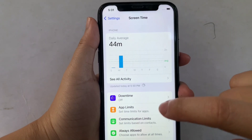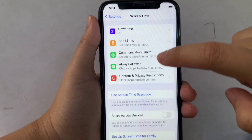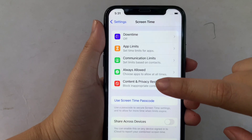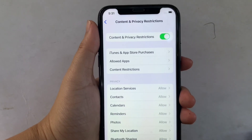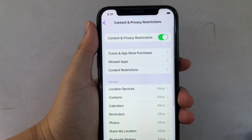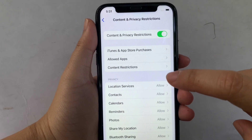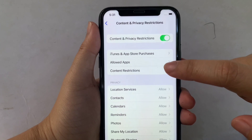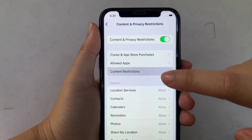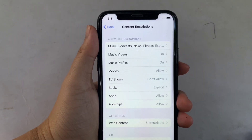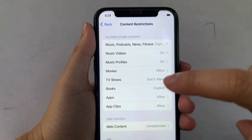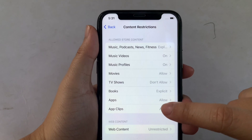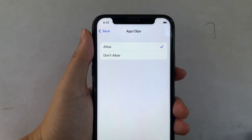Then in Screen Time, scroll down again and click Content and Privacy Restrictions. Then in Content and Privacy Restrictions, find Content Restrictions and click. Then in this part, find App Clips and click.